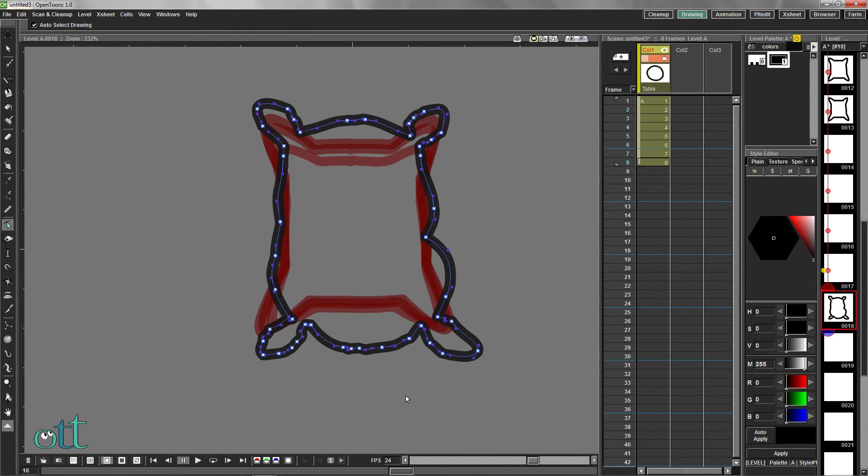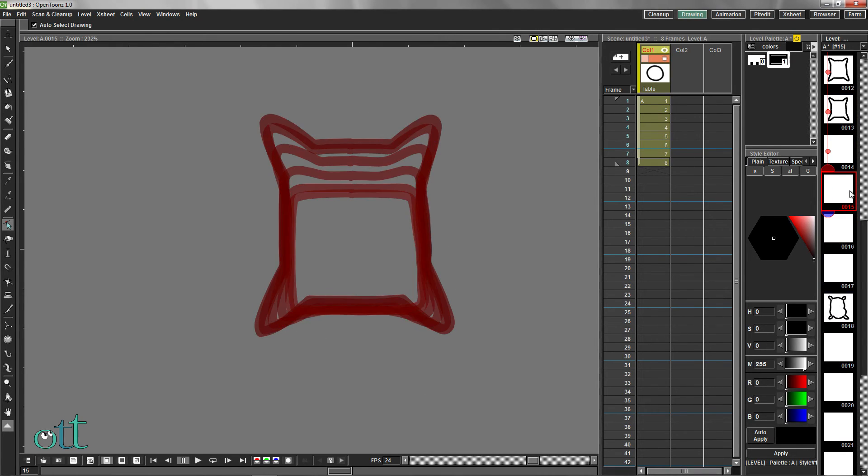Select all the frames in the level strip including this drawing, all the way to the last drawing we made, and select In Between.